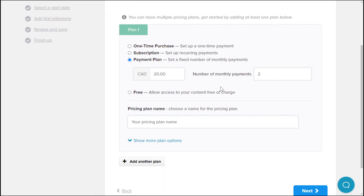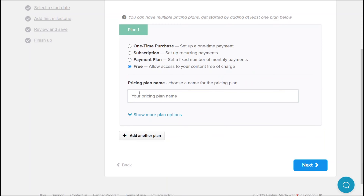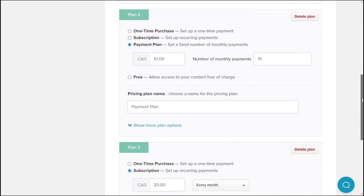The next pricing option is the payment plan, which is entirely different from subscriptions because your clients will not be able to cancel their payment plans once they purchase your coaching service. You can set the amount and the number of monthly payments or installments that your clients need to pay. This is particularly helpful to allow more clients to access your coaching service, especially if they need a little financial help. Lastly, you can also make your coaching service completely free if you want to.